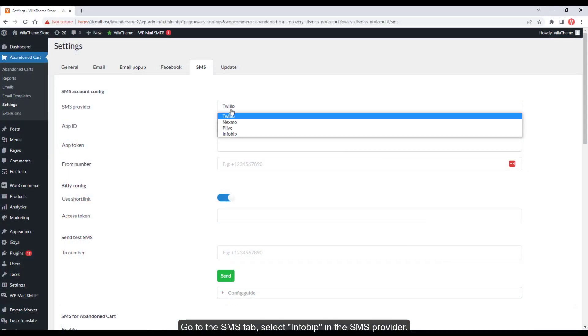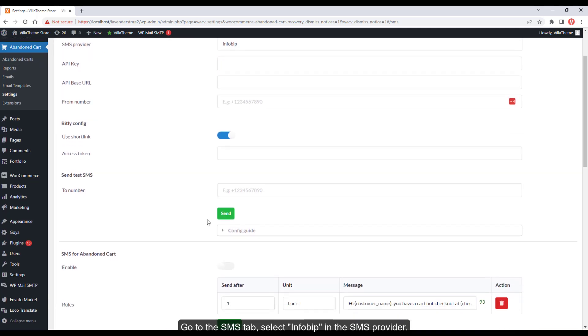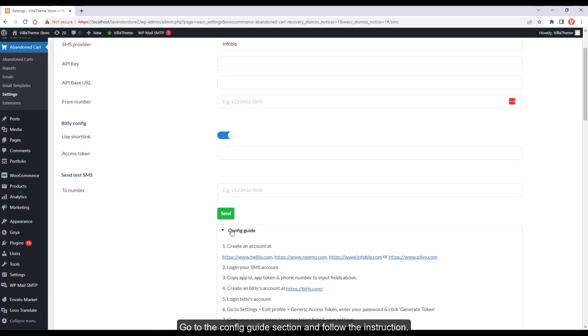Go to the SMS tab, select Infobup in the SMS provider. Go to the config guide section and follow the instructions.